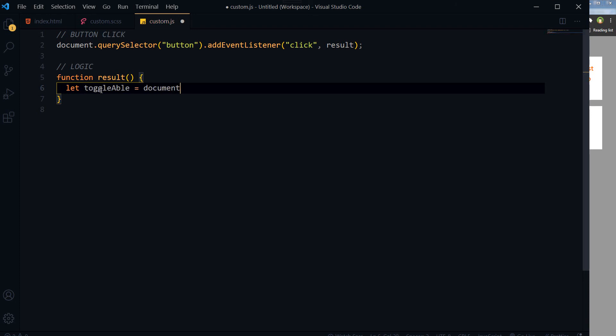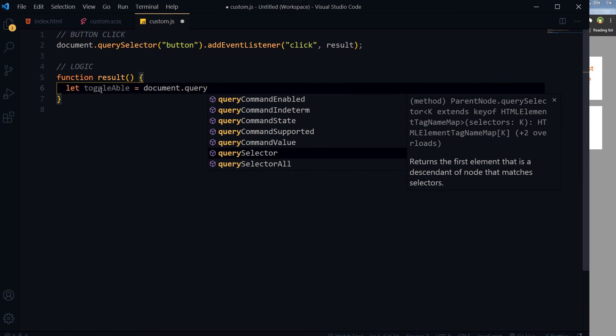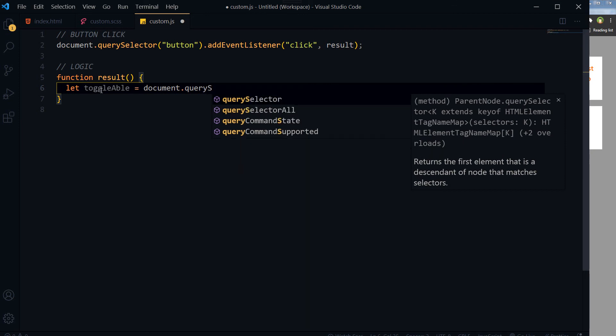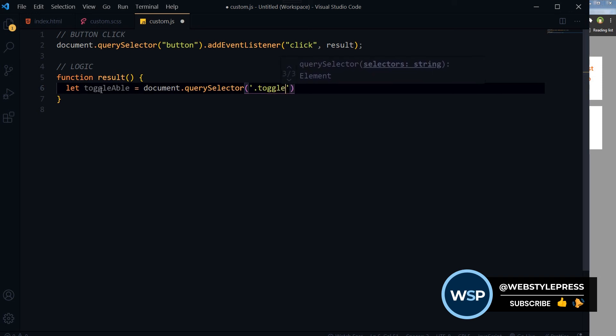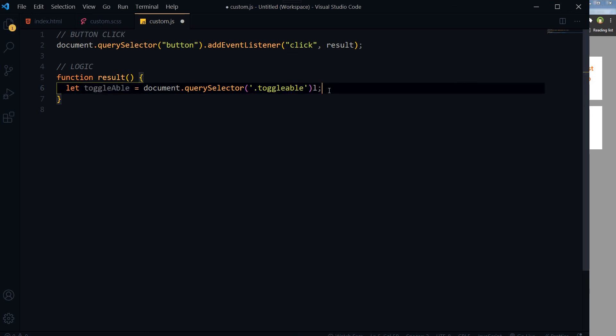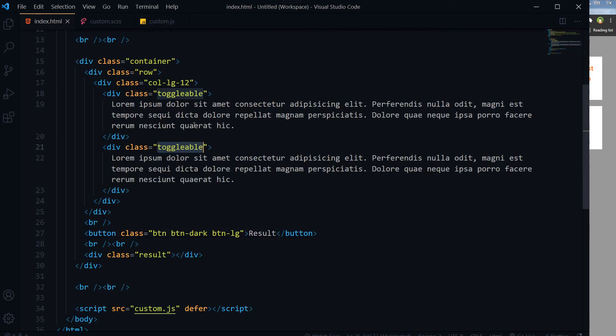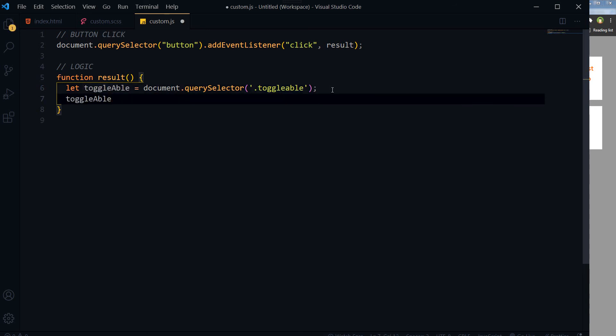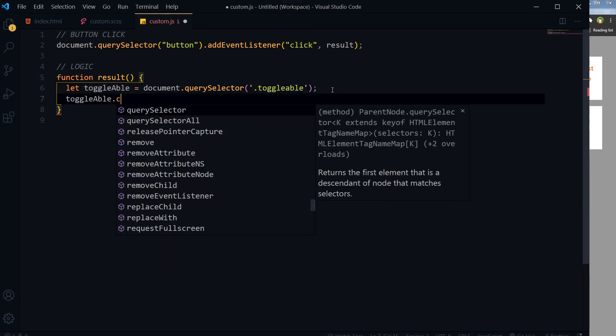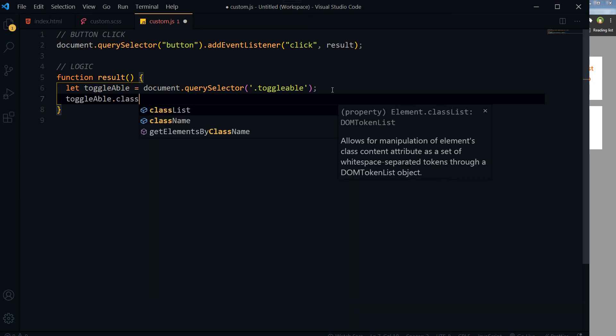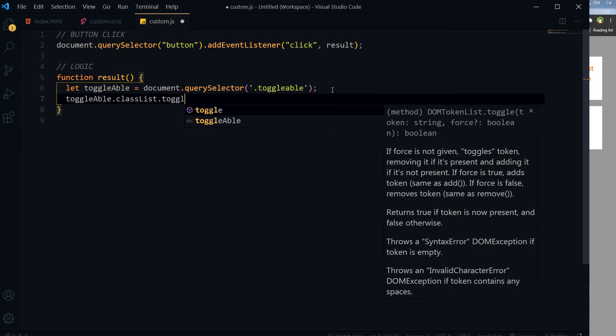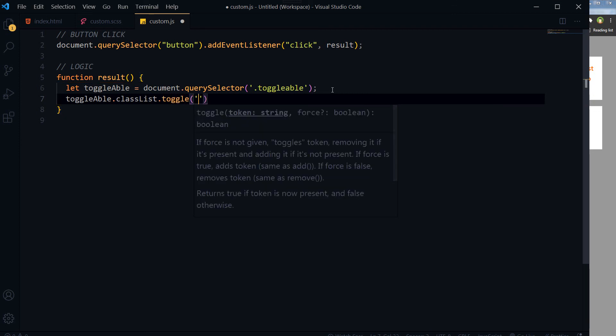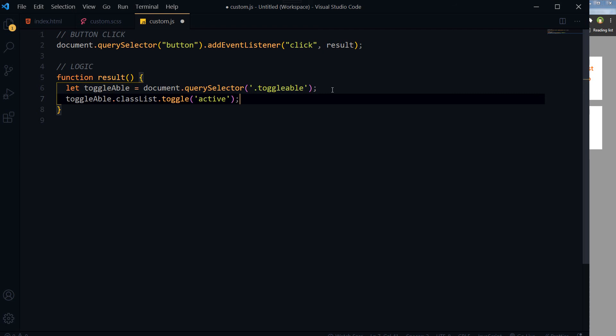document.querySelector, and we are selecting toggleable. Then we will toggle class to it: toggleable.classList.toggle, and this will be our class that will be toggled: active. Save.